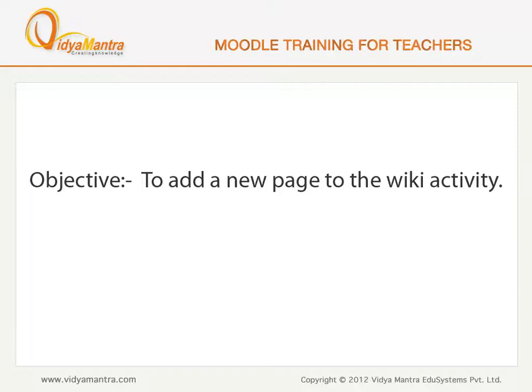In this lesson, we will add a new page to wiki activity as a student. First, switch to Google Chrome.